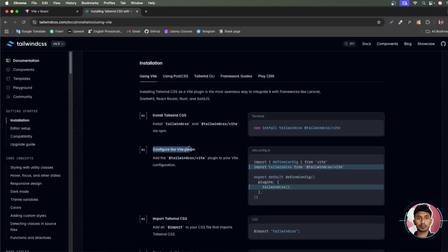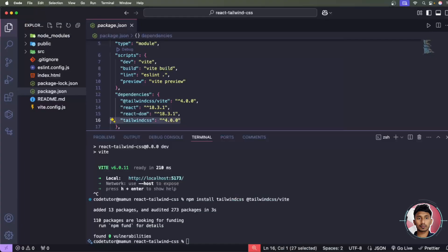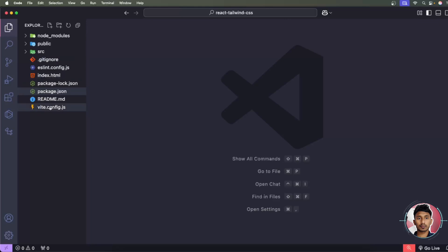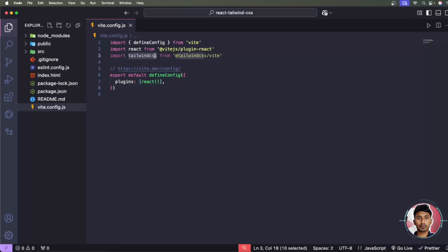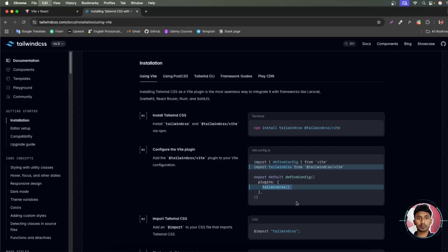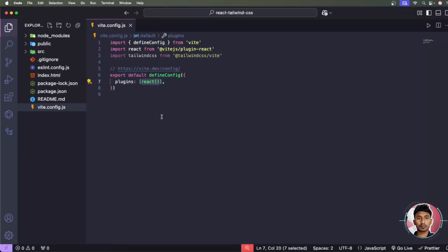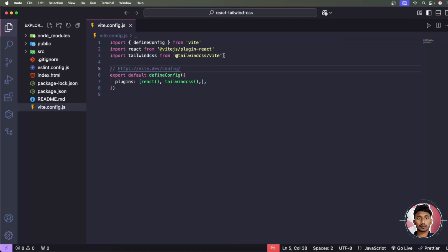Next, follow step two from the documentation: configure the Vite plugin. Go to your vite.config.js file, import tailwindcss from '@tailwindcss/vite' at the top, then inside the plugins block add it after React with a comma. This plugin compiles Tailwind CSS for you, replacing the need for tailwind.config.js, and the setup process is much simpler now.